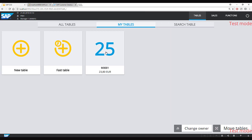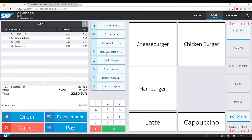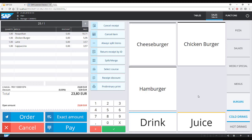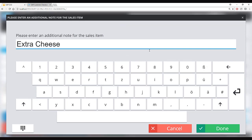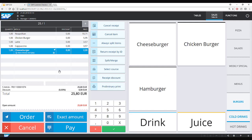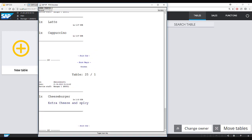Now the customer wants to order further items. The serving staff selects the same table and orders a cheeseburger. When clicking on the cheeseburger, a pop-up appears. You can configure this to enter extra information about the order — in this case, extra cheese and spicy. This information is visible in the sales screen and is also printed so the kitchen knows the customer's special requirements.